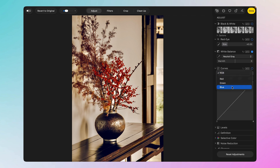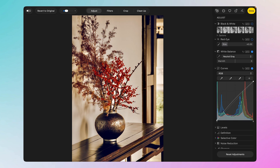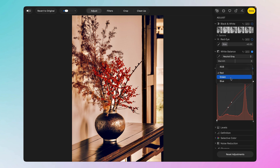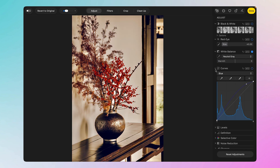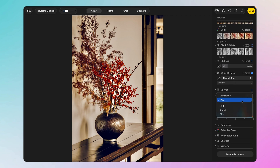We also have RGB curves — you can adjust the overall RGB curve or individual red, green, and blue curves. As I move the curve, the image changes instantly. I can also boost just the reds in specific regions. Then there are RGB levels you can move around — though I wouldn't recommend that if you don't know what you're doing.